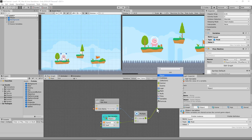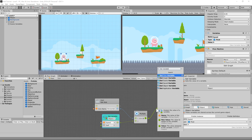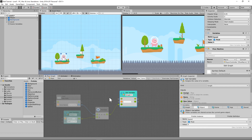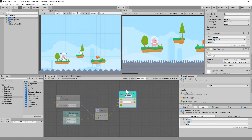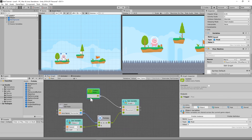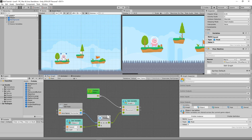We're going to Set Variable on the graph — not an Object variable, but a Graph variable called Movement. The difference is we won't use this Movement value anywhere outside of this player controller script, so we set it as a Graph variable. Then we add an On Update event, which checks every single frame whether the player has pressed left or right.